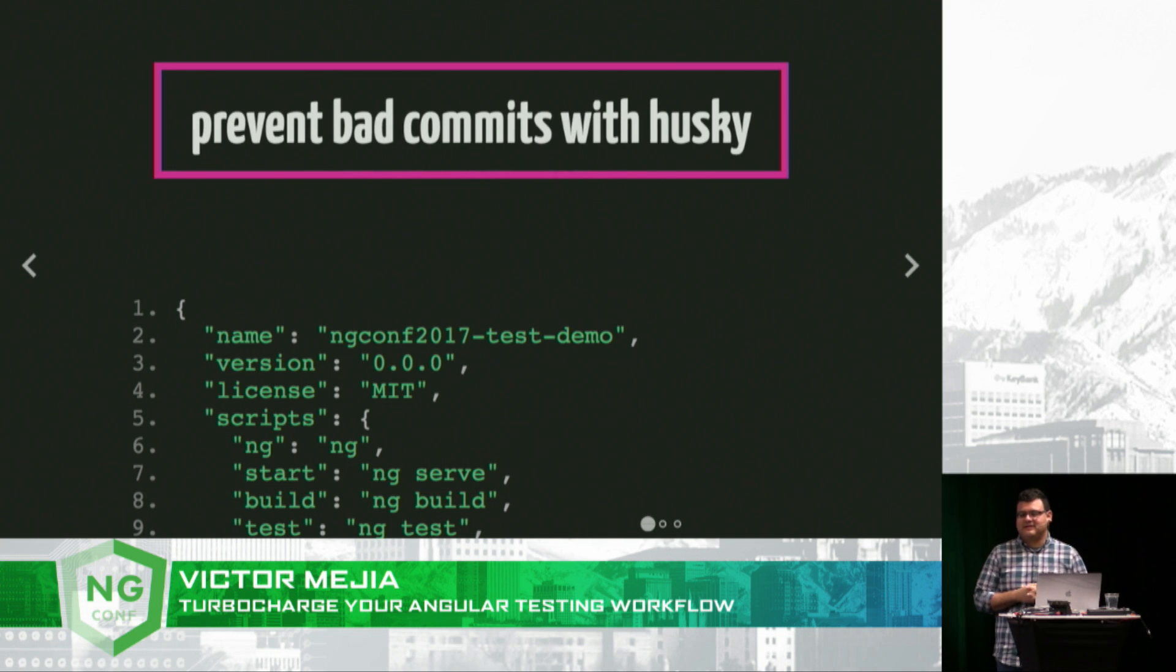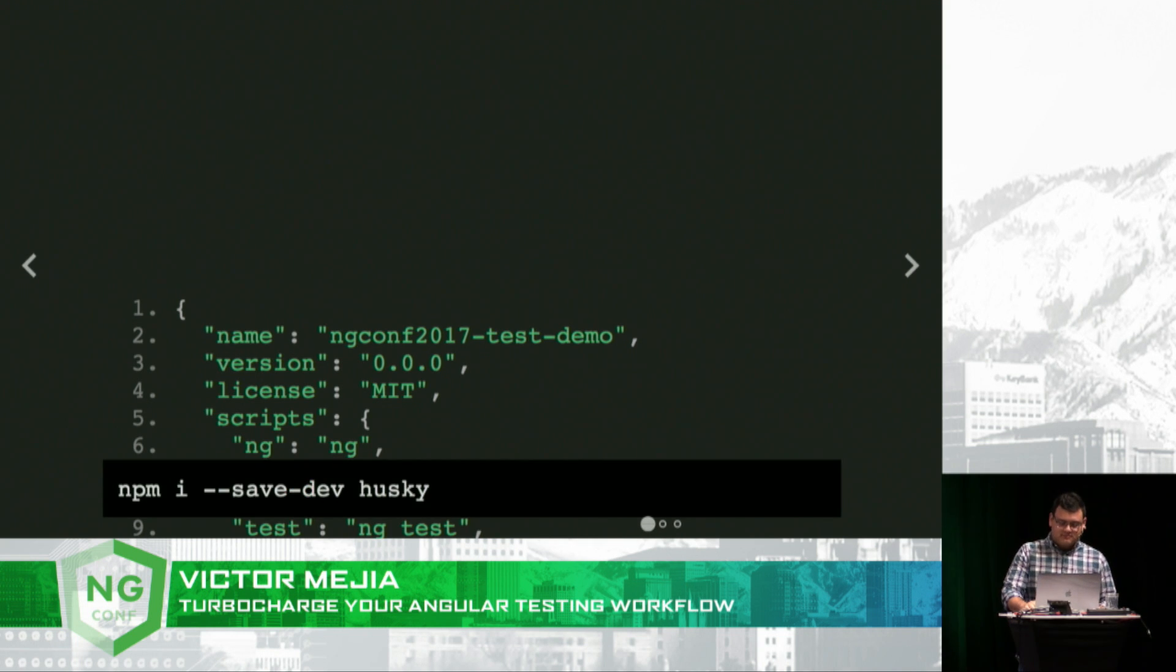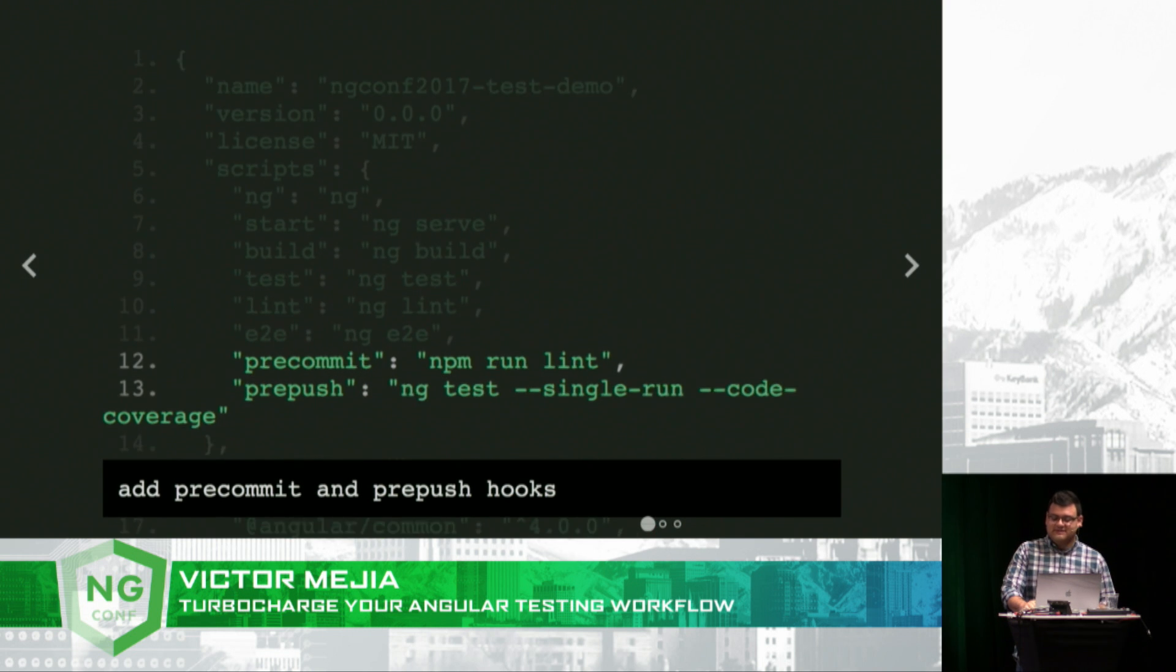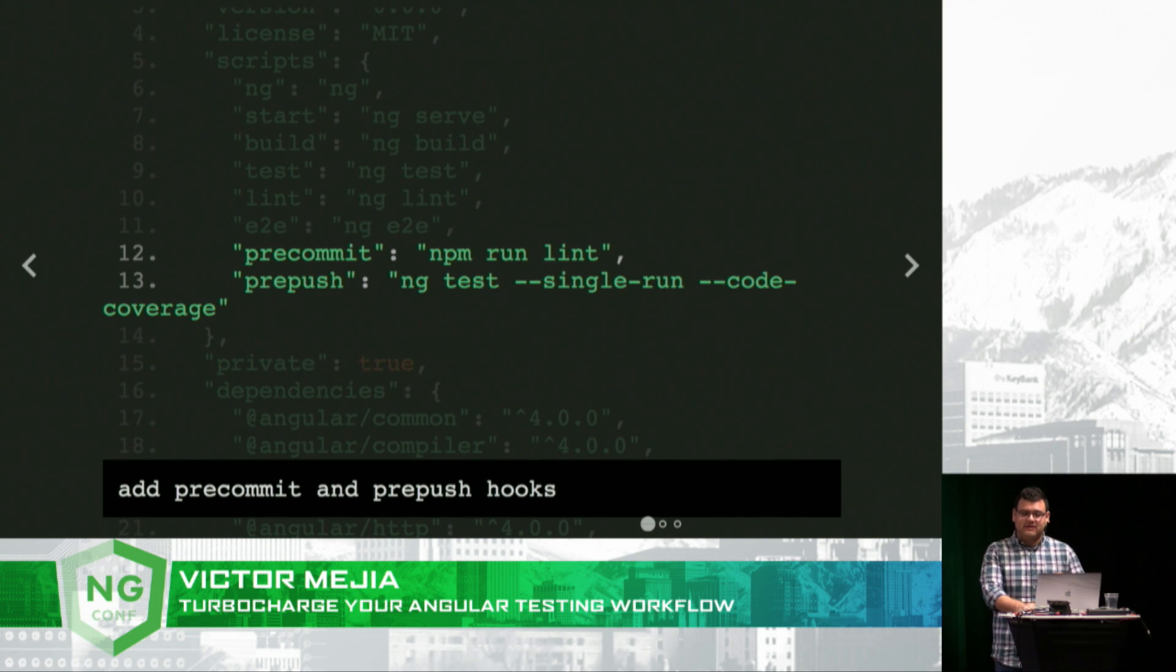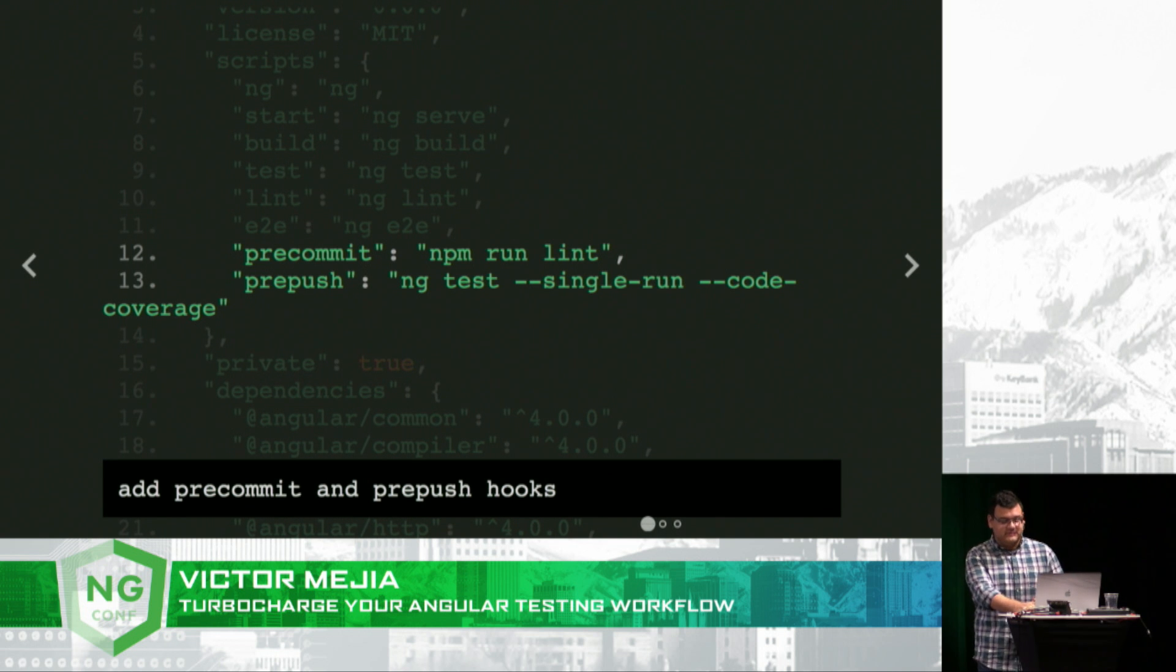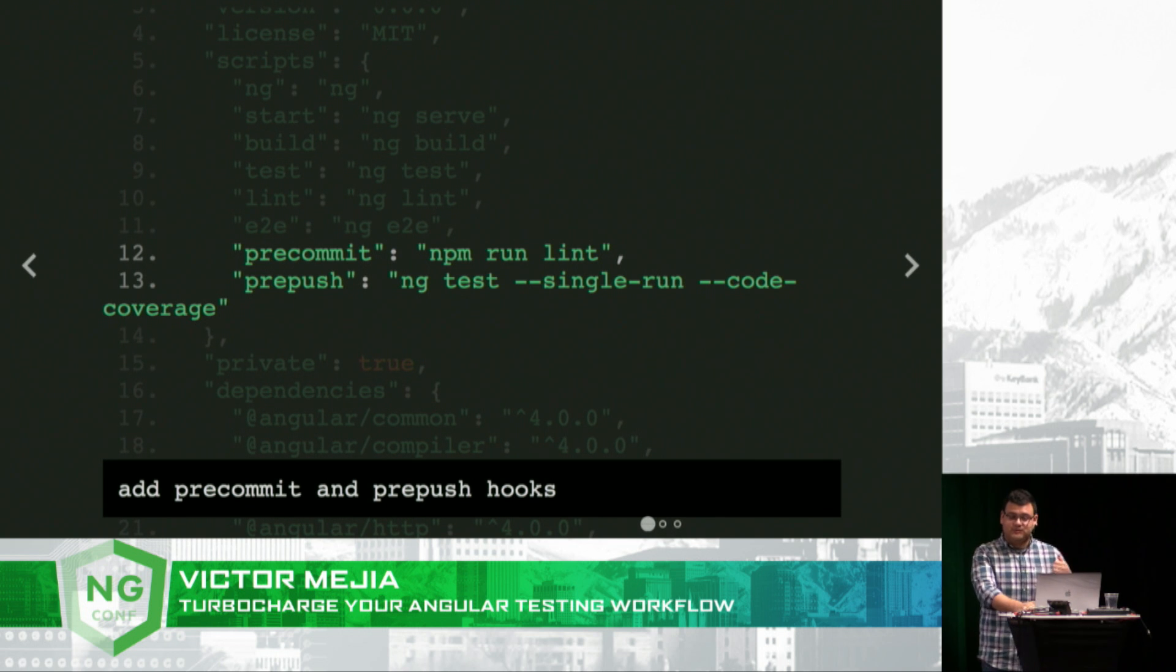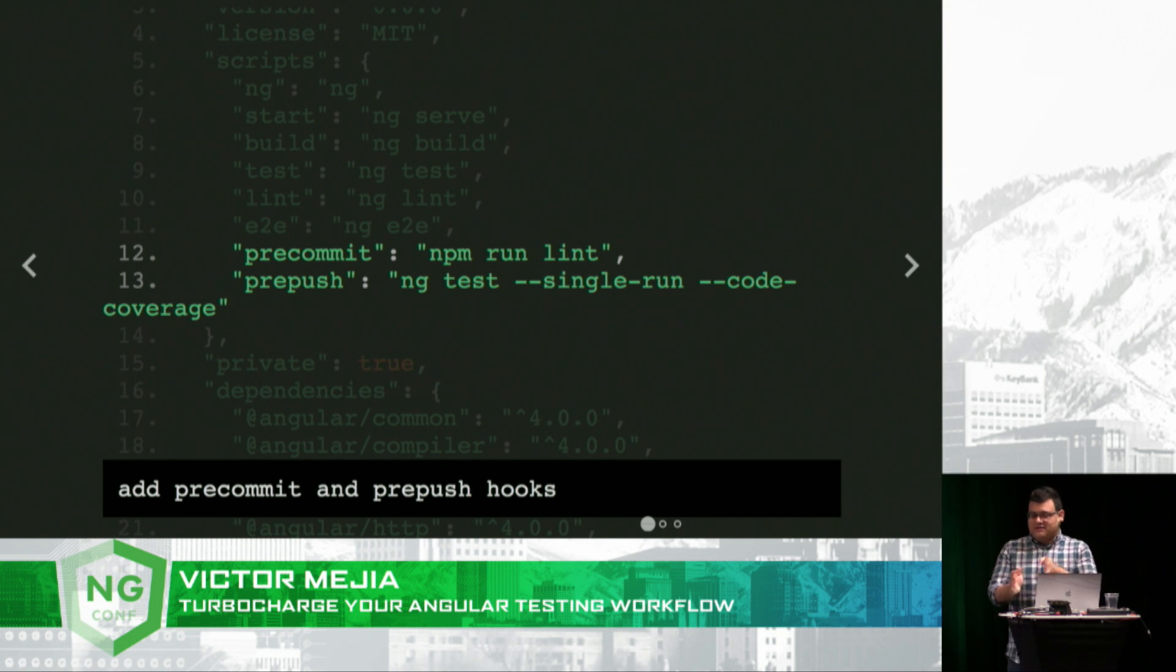Last but not least, I like to prevent bad commits with Husky. What Husky allows you to do is configure Git hooks by simply adding NPM scripts. In this case, I'm adding a couple of NPM scripts, a pre-commit hook which will run my linting, and a pre-push hook which will run my unit tests.